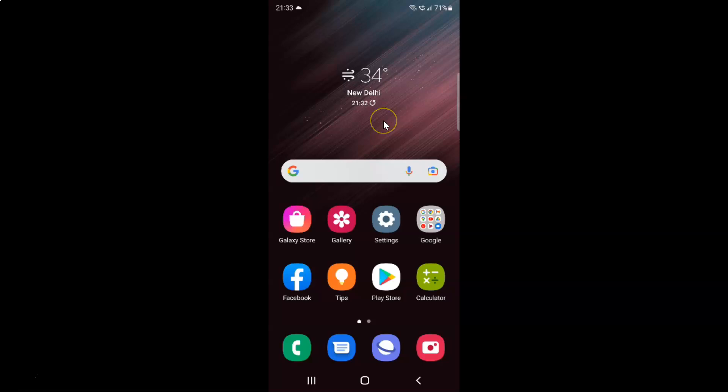First of all, you have to open your Settings app. Here is my Settings app. Let me tap on it to open it.